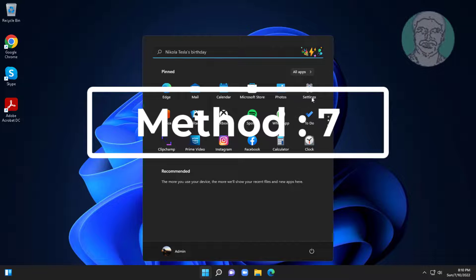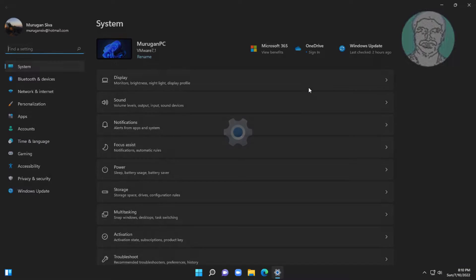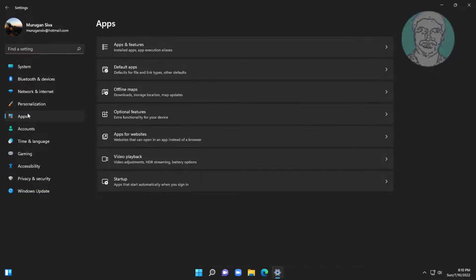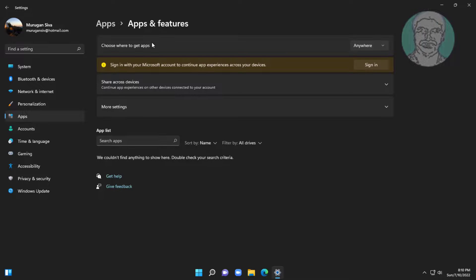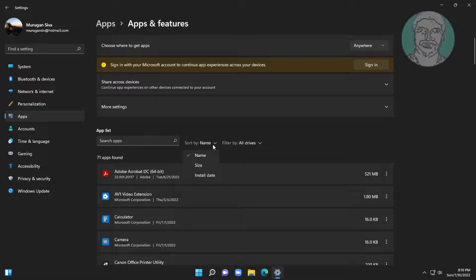Seventh method is click settings, click apps, click apps and features. Uninstall recently installed apps.